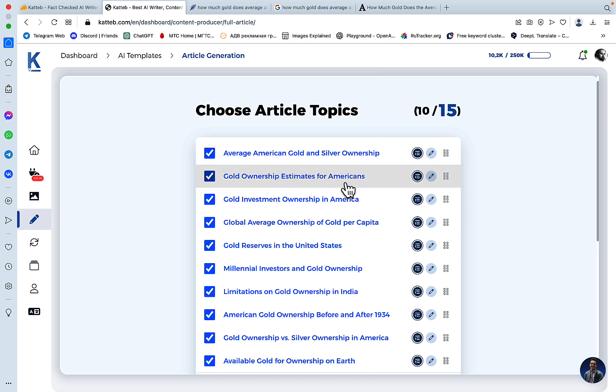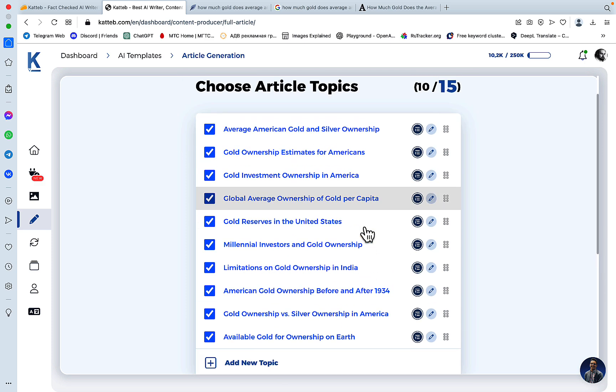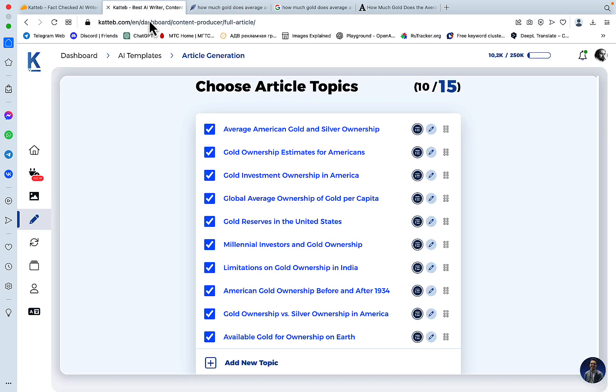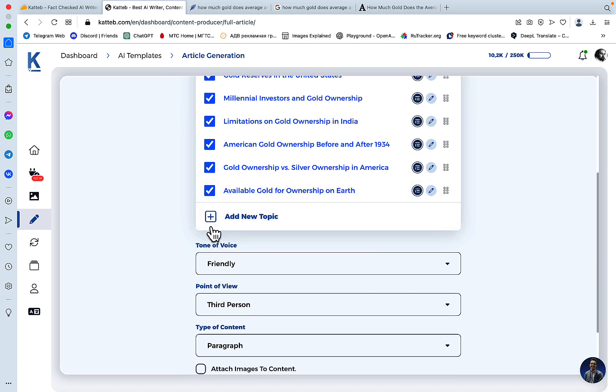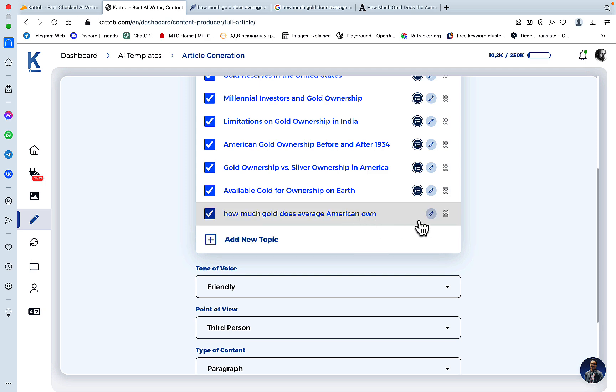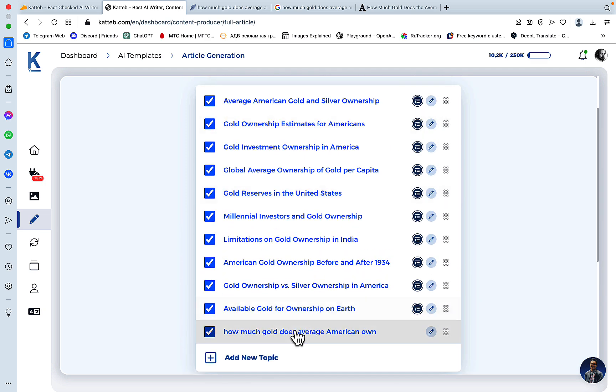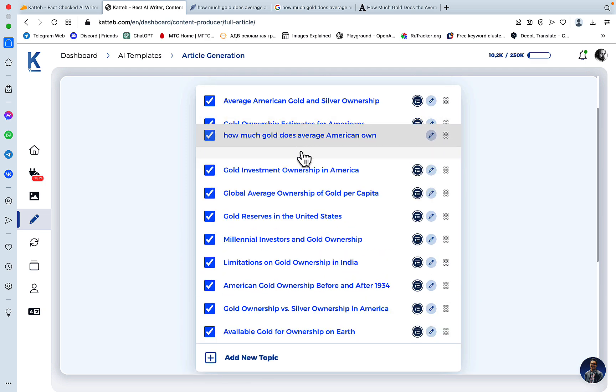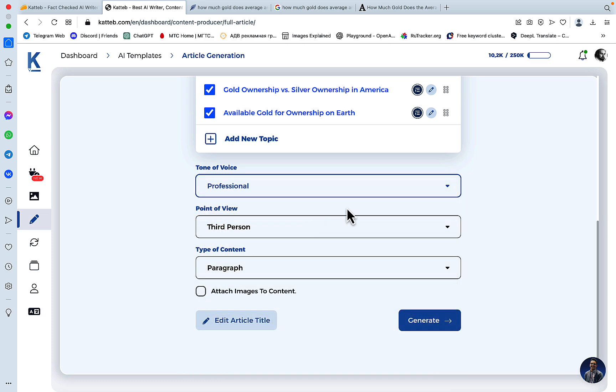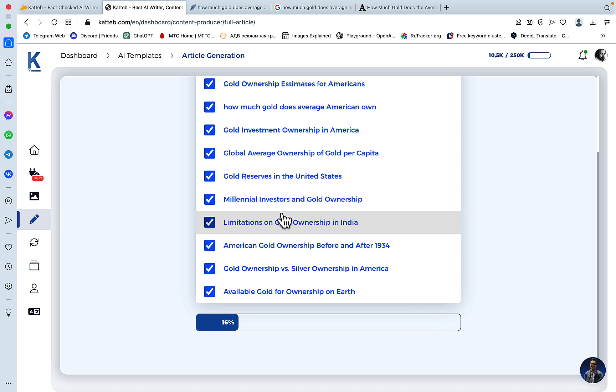I don't see where the search intent is, so I would like to have one subheading just address the query directly. So we'll push it up. We'll choose the professional tone of voice, point of view third person, why not. We won't be including any images, at least not now, and we'll hit generate.